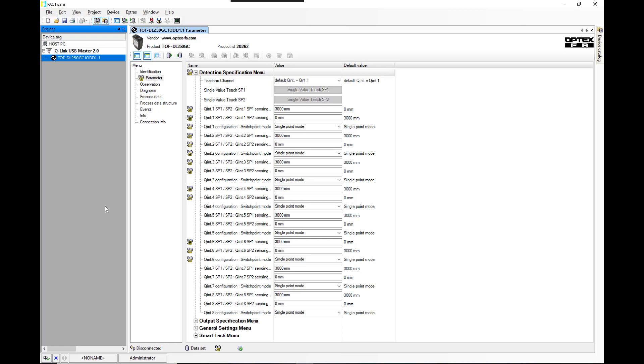We're going to run in Pactware just to show what parameter settings and observation data that this sensor provides.